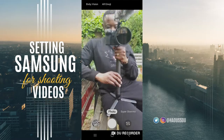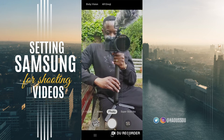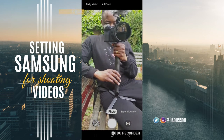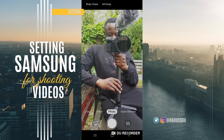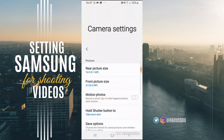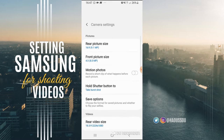So firstly we need to open the camera. In the camera, you got on the right-hand side of the phone, you got the settings button. So you press on the setting, and in that setting, camera setting, you got a list.